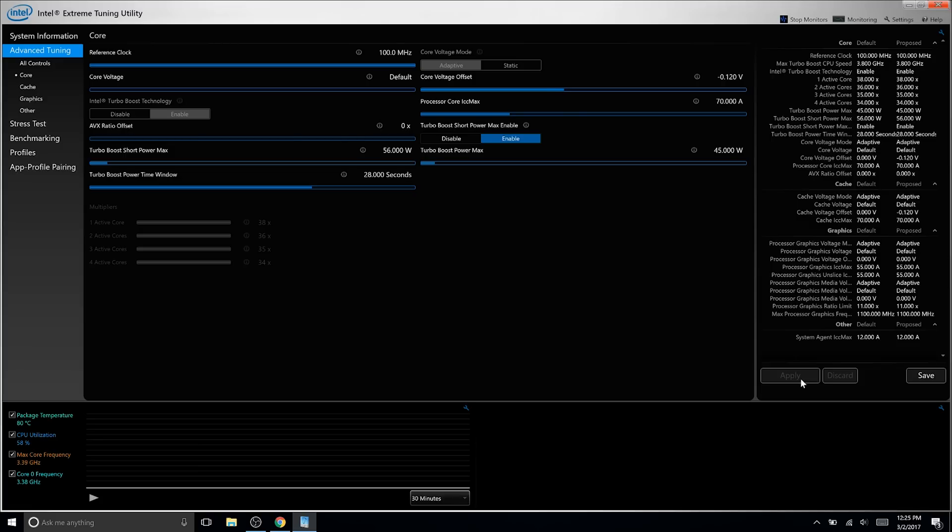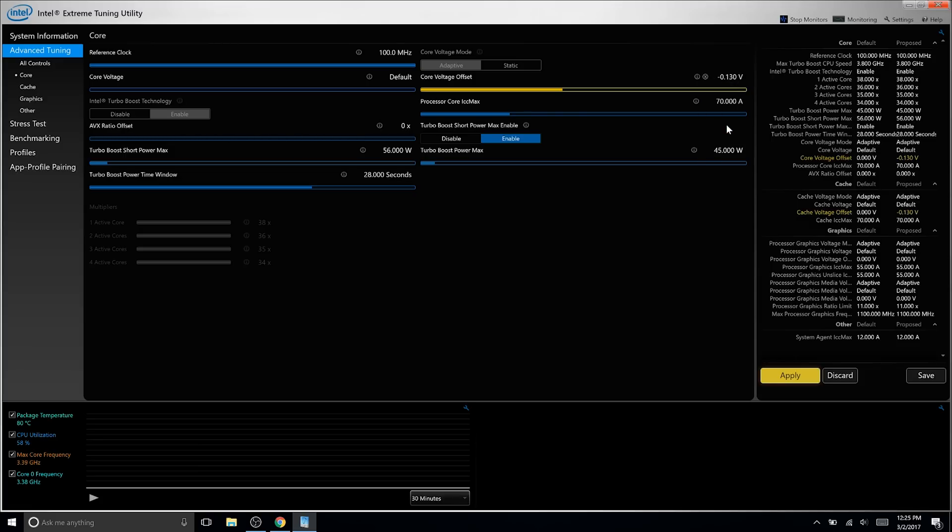So just to demonstrate, I'm going to drop my voltage to negative 130 millivolts. I know it's going to freeze because I've done this before, it might even blue screen, and when it does, that's when you know you've hit the undervolt limit.